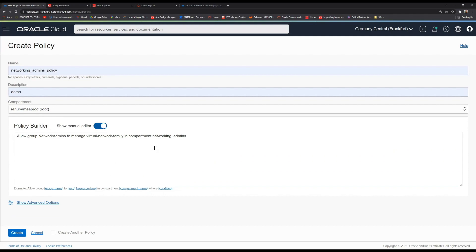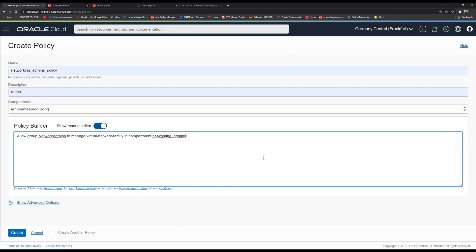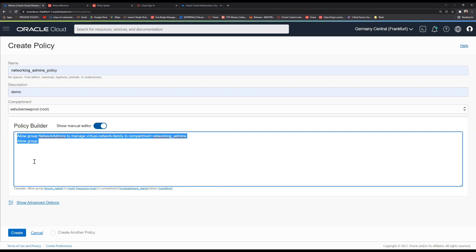In order to maybe restrict access to a specific region, you're going to need the condition. You can also create multiple policies at a time by just entering a new line and allowing another group or the same group to a different set of rules. After we create the policy.